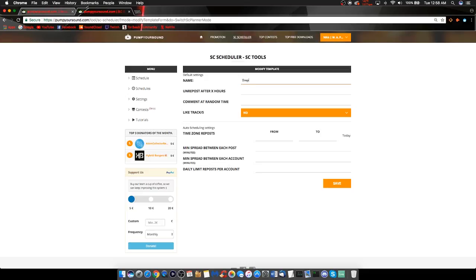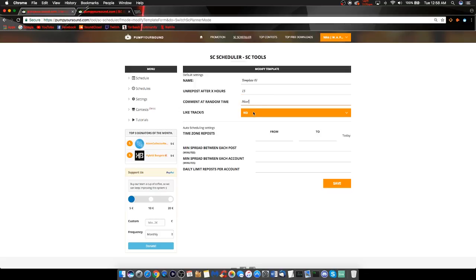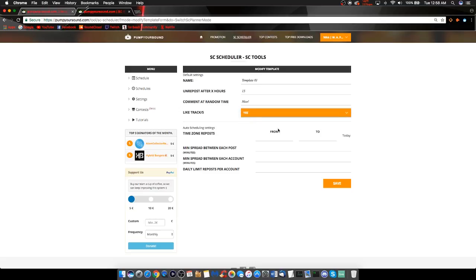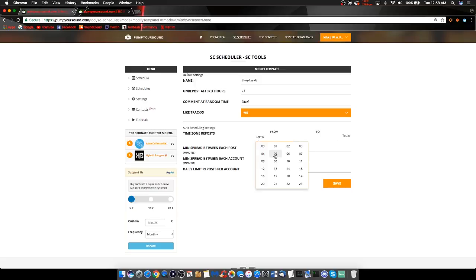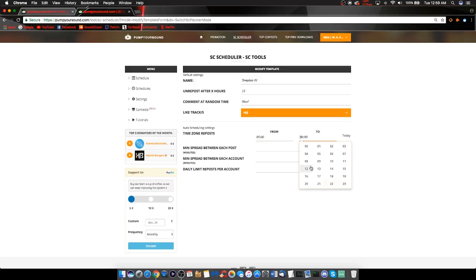Starting off with entering your name, then moving on to the Unrepost after X hours. There is no default here. You can do as many hours as you like or as little hours as you like. Moving on to the Comment at Random Time, inserting a comment here will comment a random comment at any time during the person's track. This drop-down bar allows you to like the track or to not like the track. It is fully up to you.